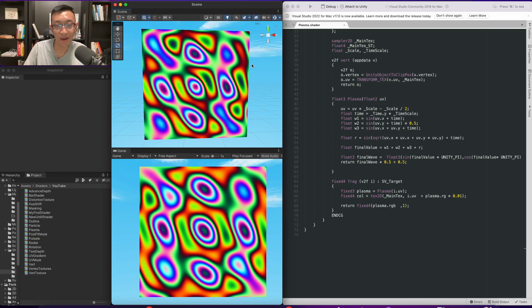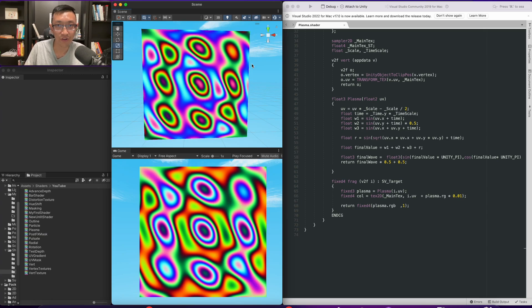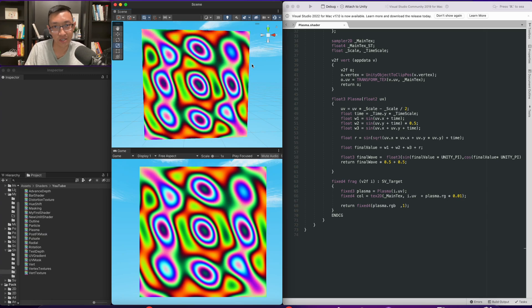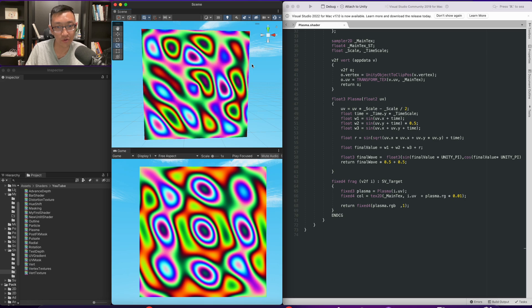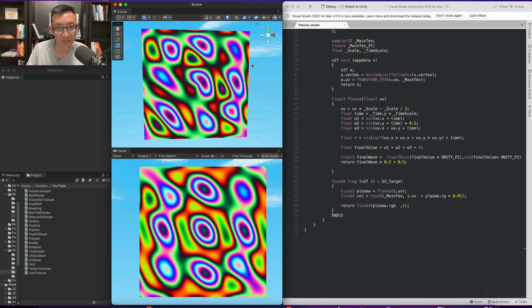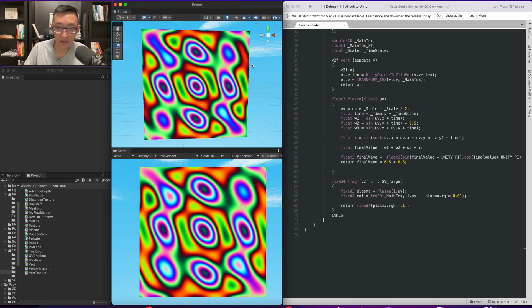Hey there, my name is Ben and I teach you how to write Unity shaders from scratch. Today's episode, what we're going to do is go over this plasma effect.